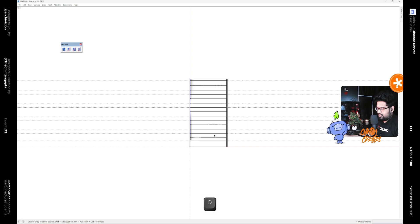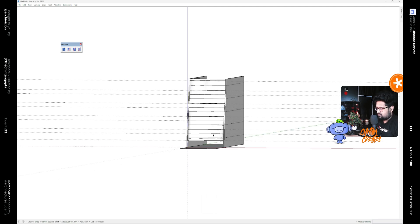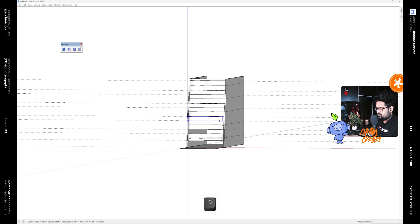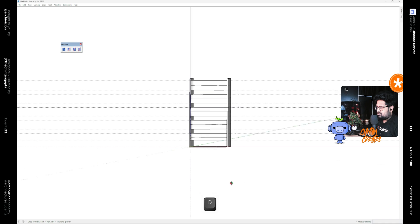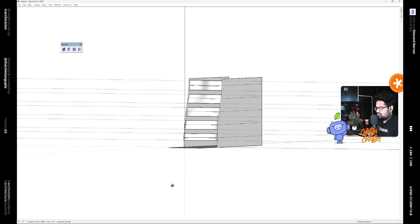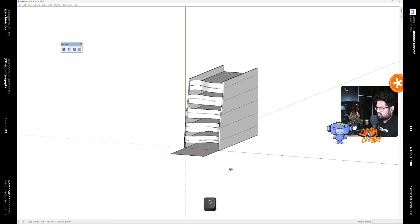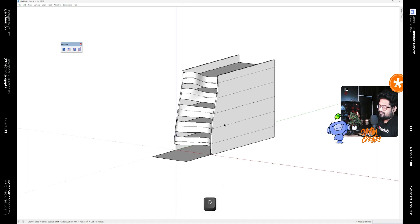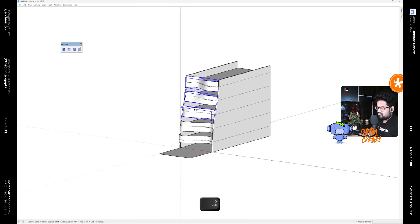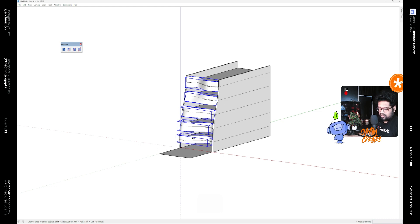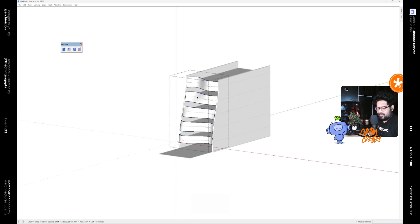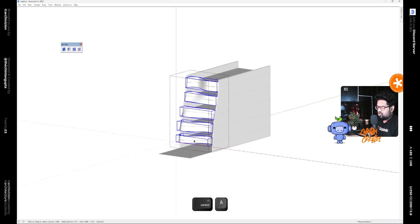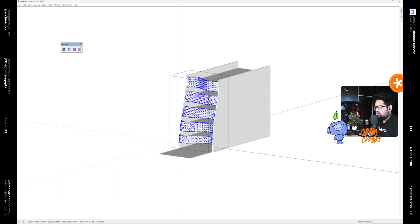After that, we need to delete these parts and also we can delete the guidelines now. After that, select all the parts that are remaining on the facade and make them a group separately. Then edit the group, go inside. Now all of these are separate individual groups, so right click and explode them.